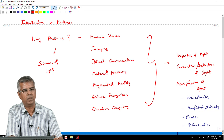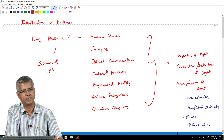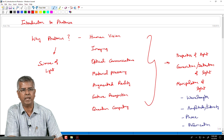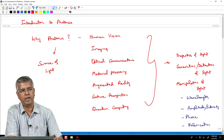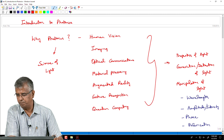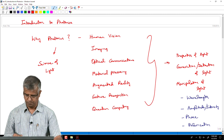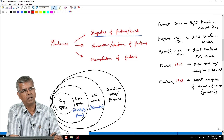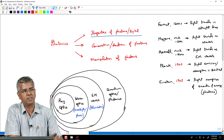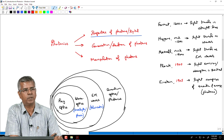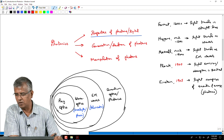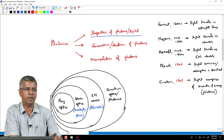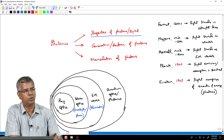Let us go back and have a quick recap of where we were yesterday. We were starting with a general statement as to why we should be interested in photonics, listing down a number of applications where photonics plays a central role. Then we went on to say that when we analyze photonics processes, we start with ray optics, where as Fermat mentioned, light travels in straight lines. But ray optics cannot explain everything, some of which we will look into in more detail today.